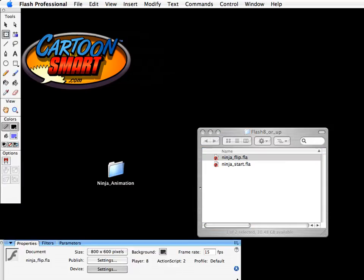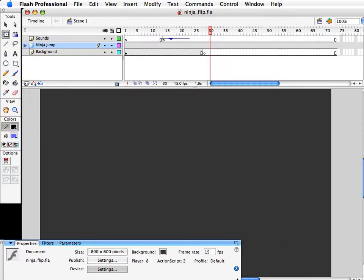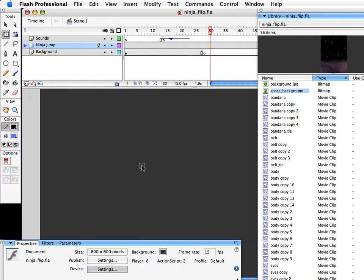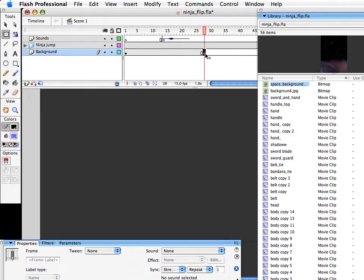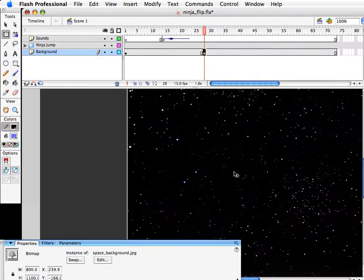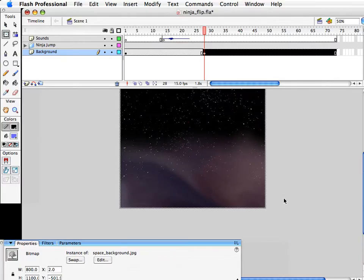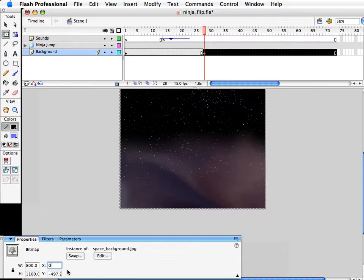Let me get this file open and moved into the screen cap area. The first thing to bring in — go over here into your library, and there's a background called space background. Let's drag that from the library and get it onto our layer that is already called background. It's probably best to just select that blank keyframe first and then drag it right on there.